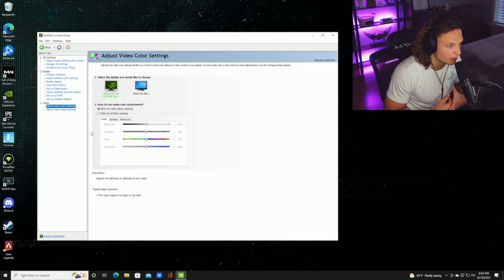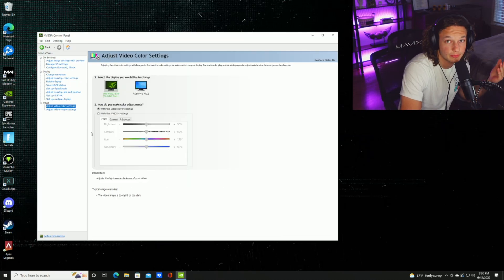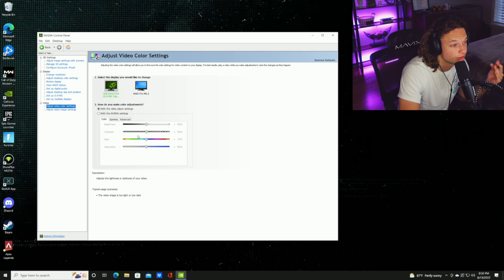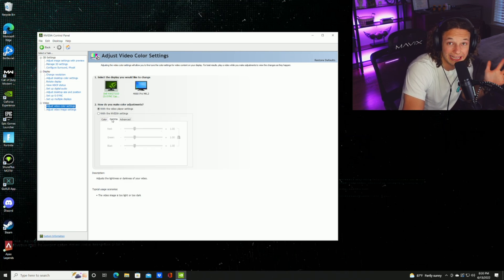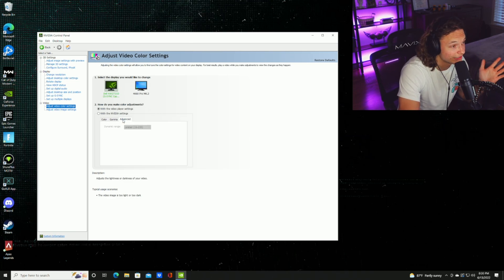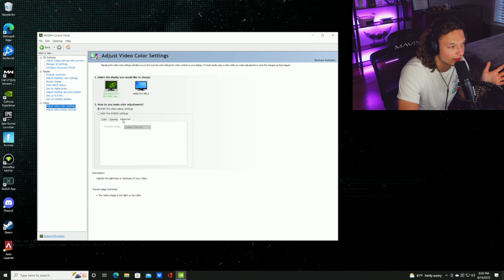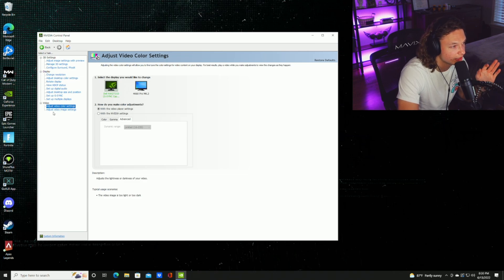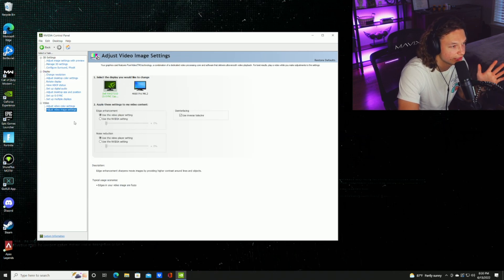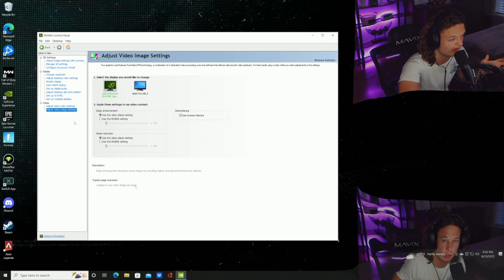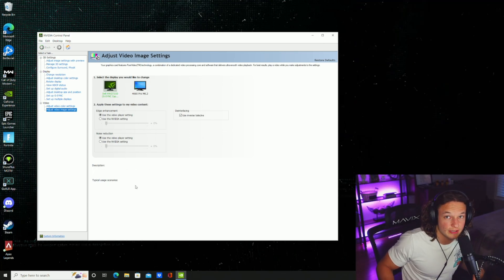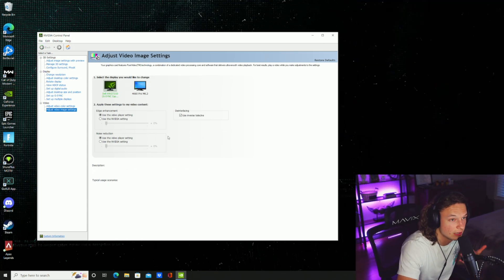For the video tab, I pretty much have everything just default. You can play with pretty much anything here. You can just move the sliders. I have mine on default, whether that'd be gamma or advanced. Also the setting right beneath it, the video image settings, I have this on default. The default setting is use the video player setting. So that just about sums it up for the control panel.